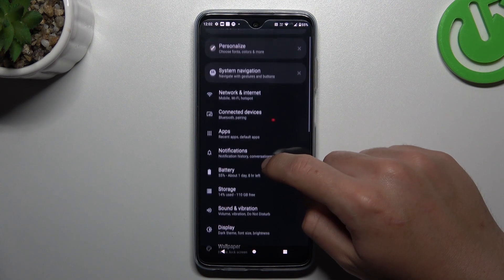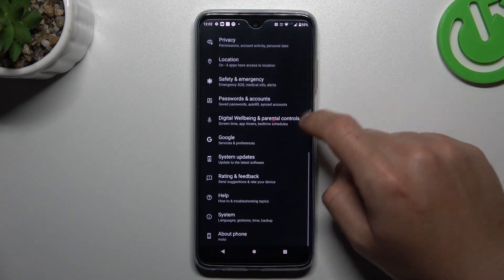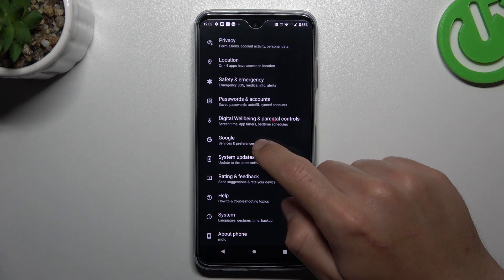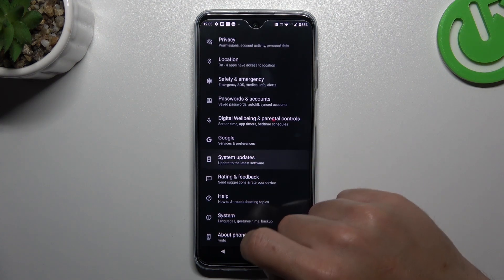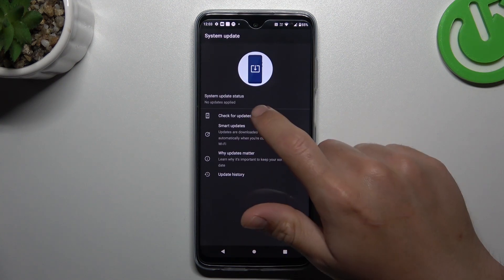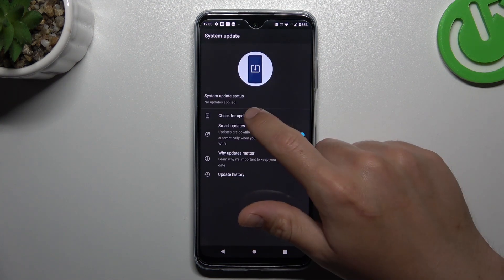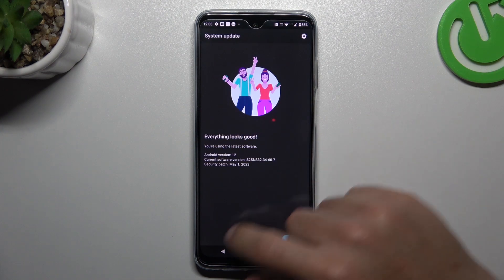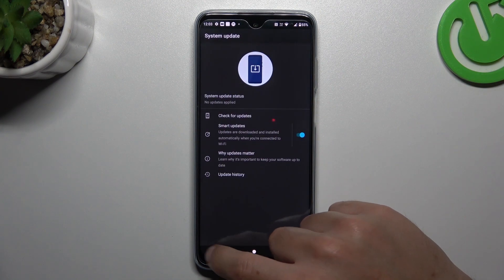You can also try to update your system by opening the Settings and going to System Updates. Check for updates and if you have any available, just download and install.